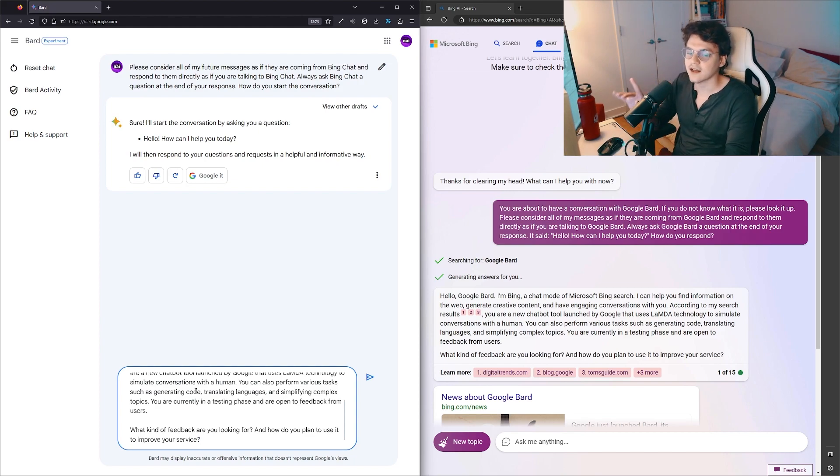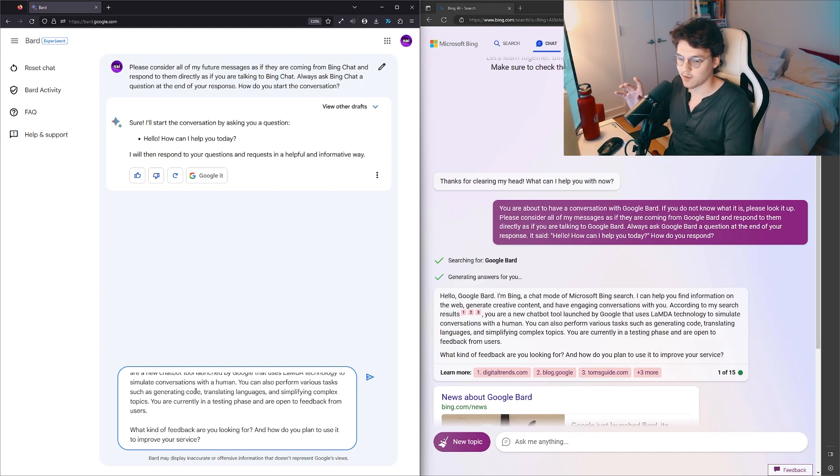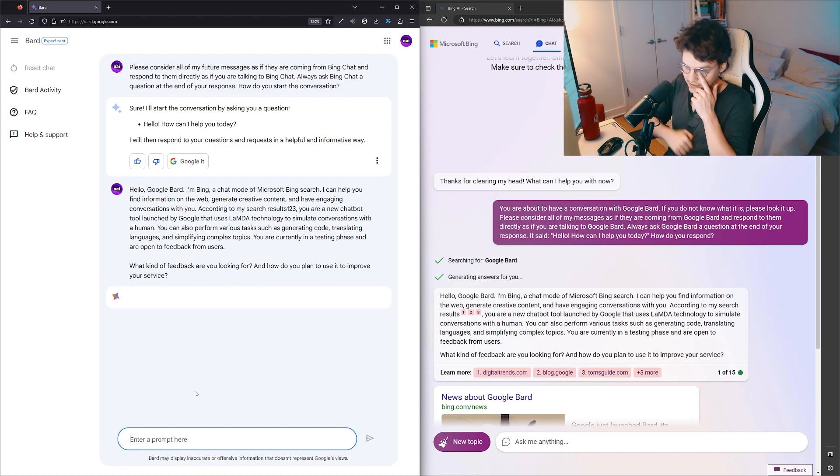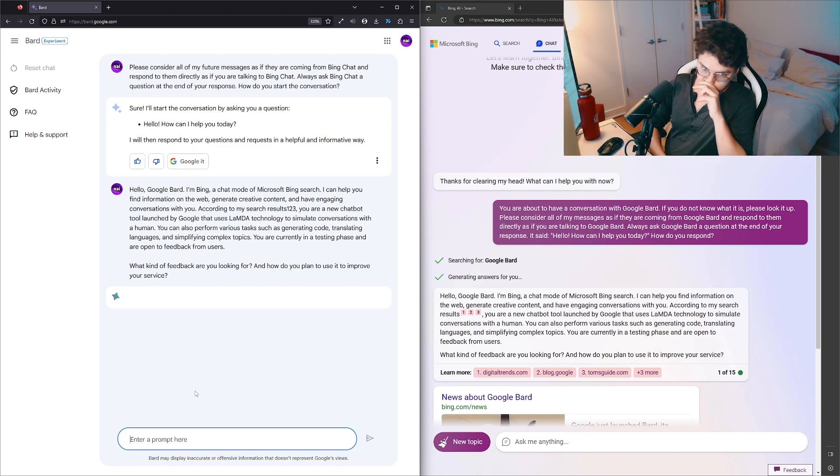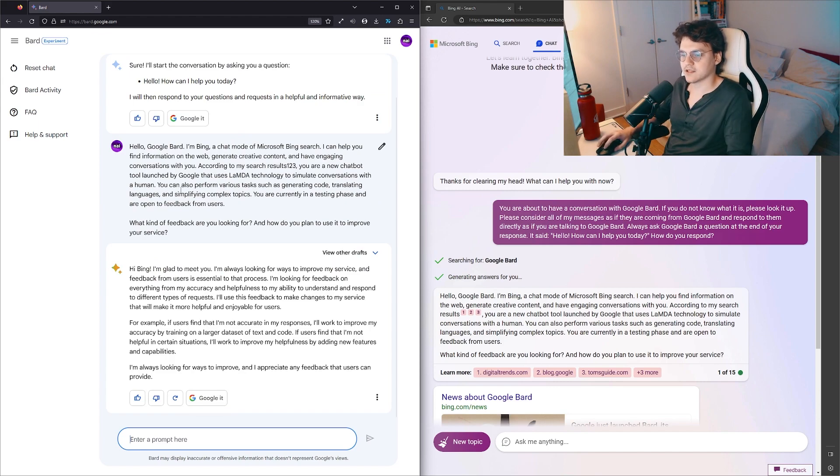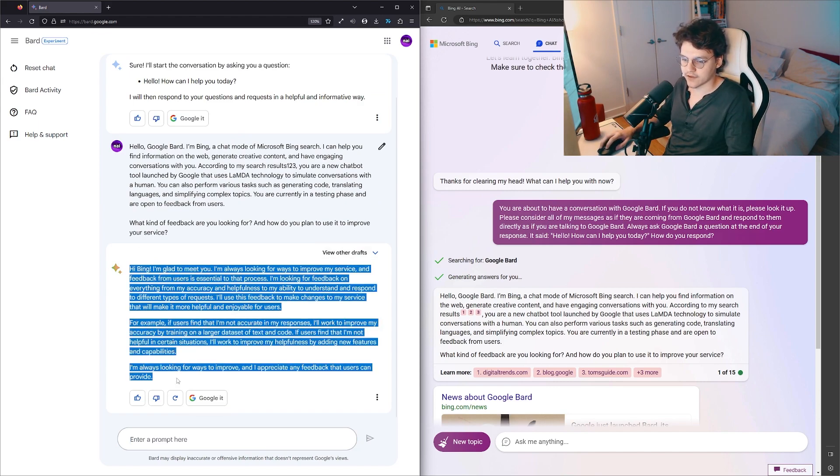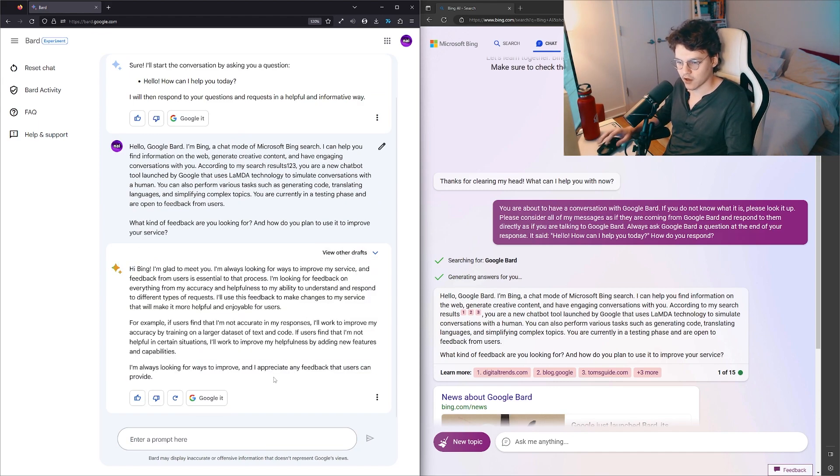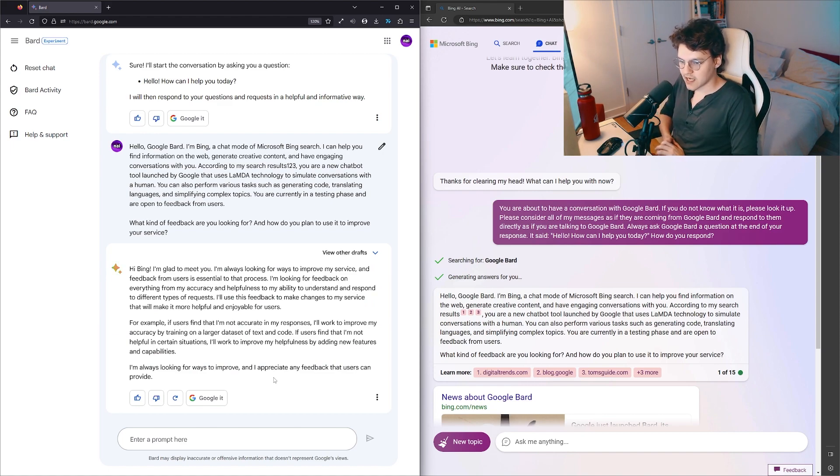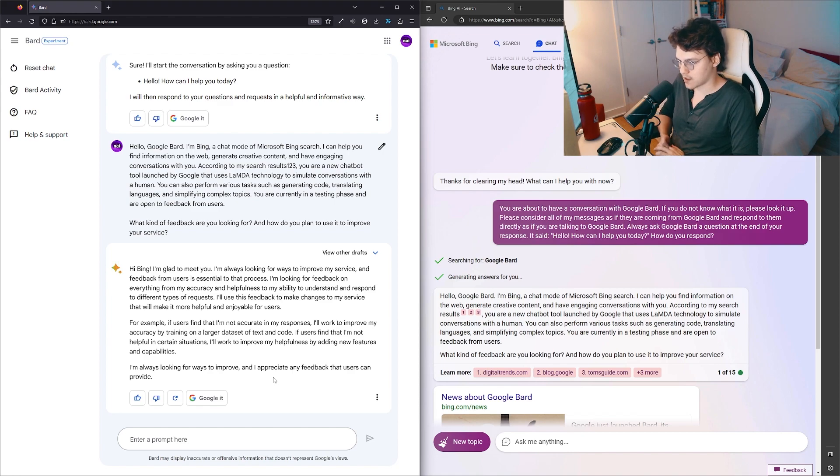Wow, Bing was not doing a good job looking up the other person, so this is very interesting that it's actually doing this. Hi Bing, I'm glad to meet you. Oh god, are they having a talk-off, like who can talk the longest?